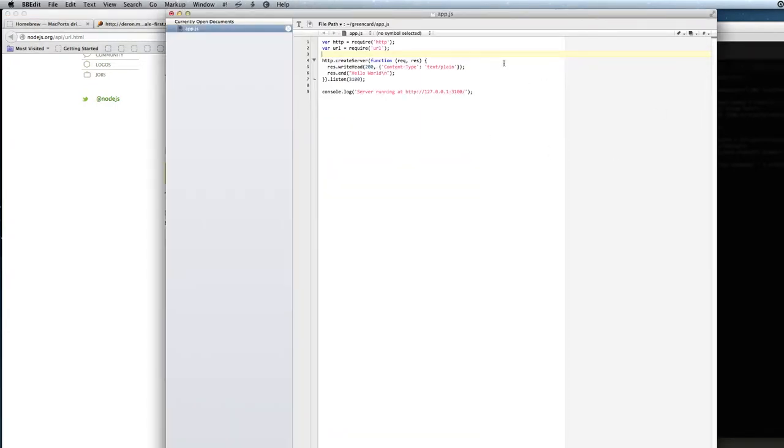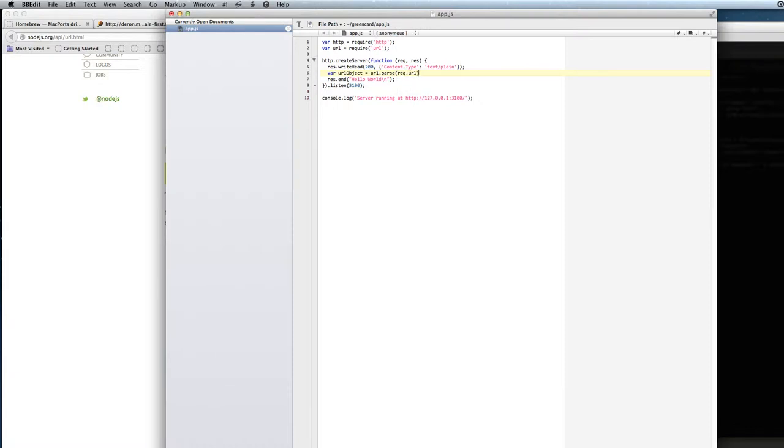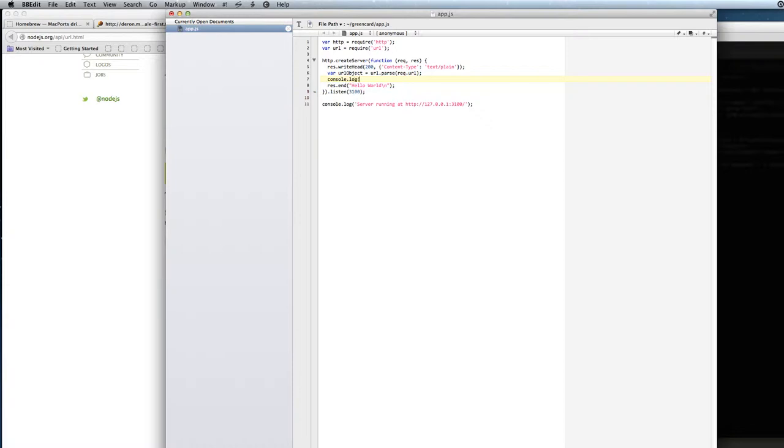So here we come into the function. The request has come in and we will now check the URL object by saying parse of the request URL. And then we can log that out to the console just to see what it includes.